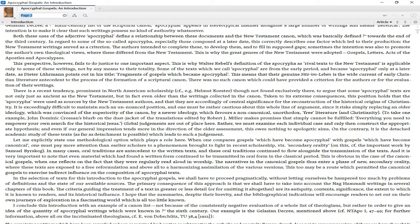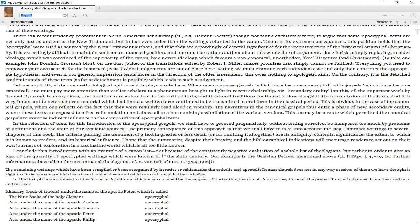There is a recent tendency, prominent in North American scholarship, for example Helmut Koester, though not found exclusively there, to argue that some apocryphal texts are not only just as ancient as the New Testament, but in fact even older than the writings collected in the canon. Taken to its extreme consequences, this position holds that the apocrypha were used as sources by the New Testament authors and that they are accordingly of central significance for the reconstruction of the historical origins of Christianity.